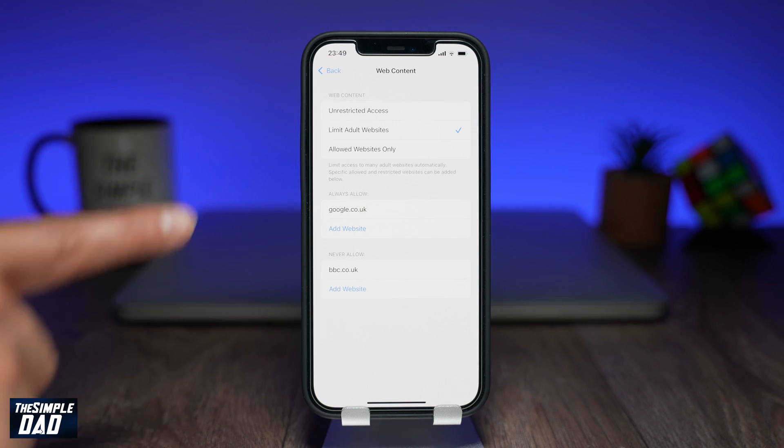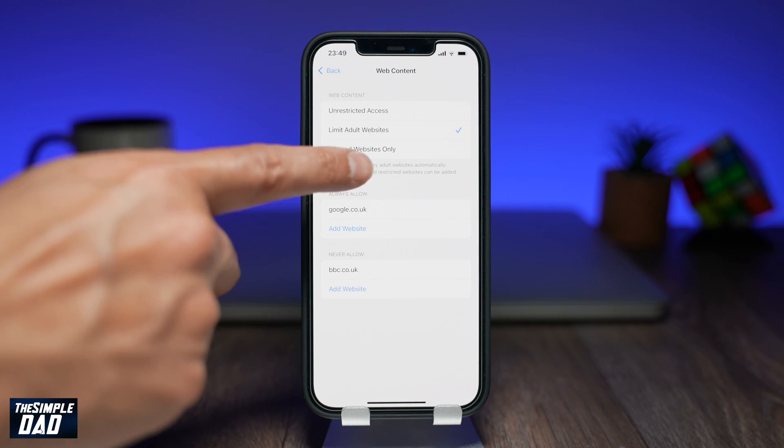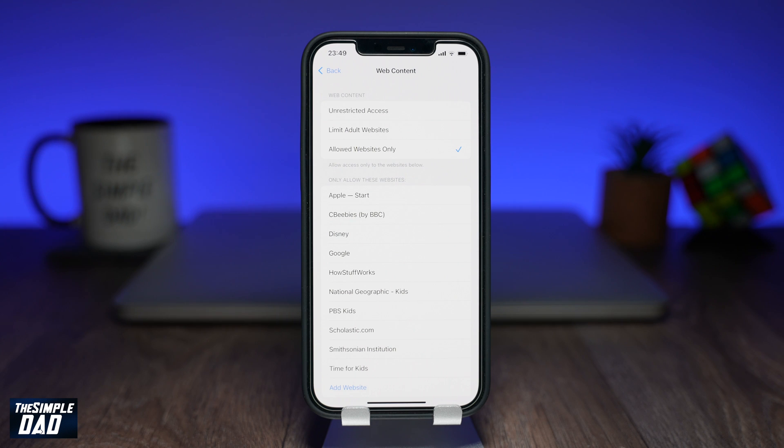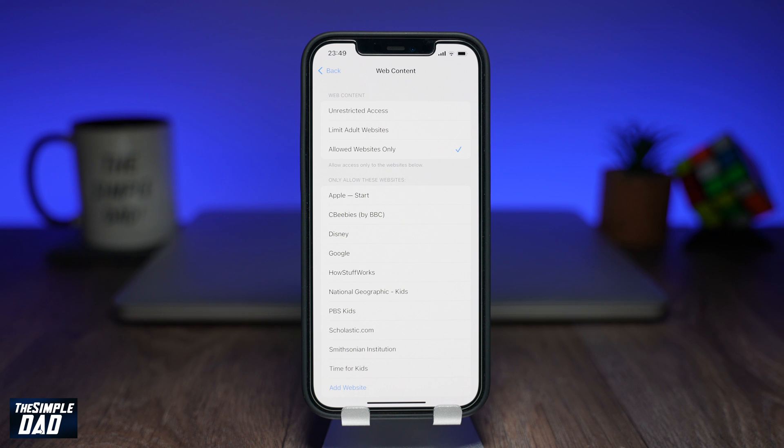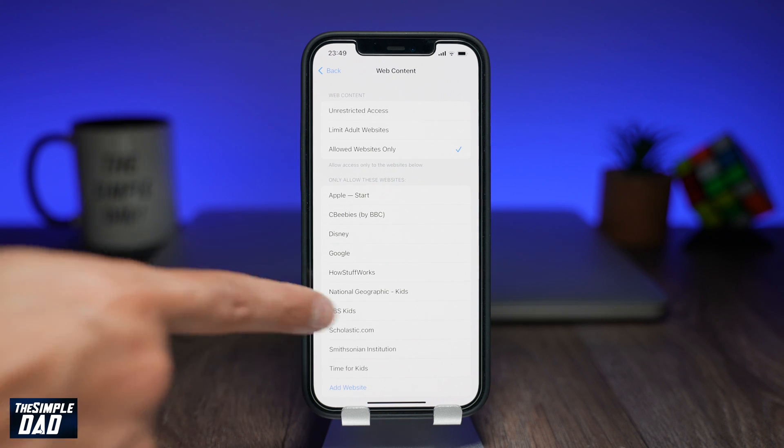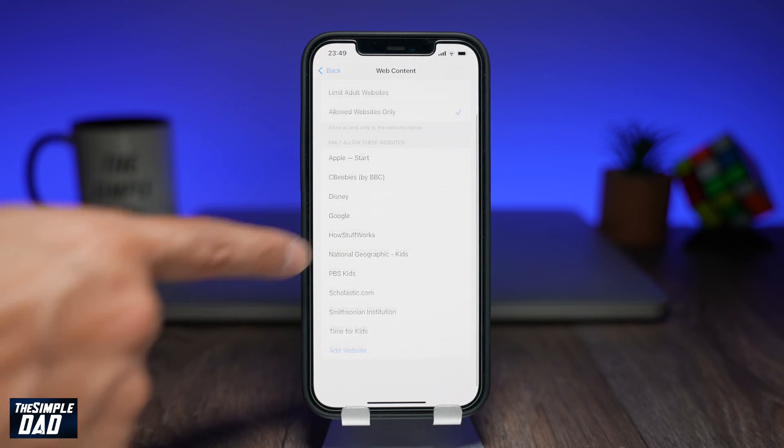And the last one is allowed websites only. So you can specify what websites you allow by adding them to the allow list. As you can see some common websites have already been added.